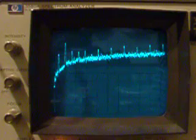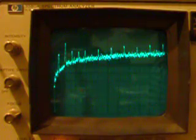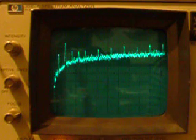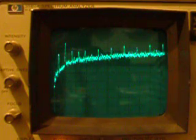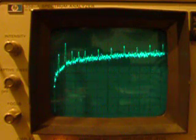So theoretically, the hum now is, or the 120 cycle hum is now at one eighth of what it was before we started modifying the amplifier.